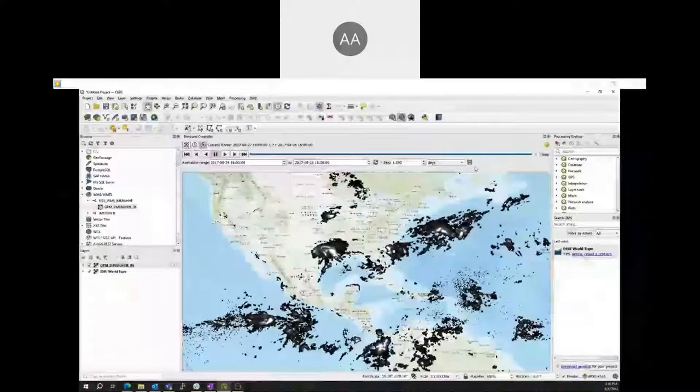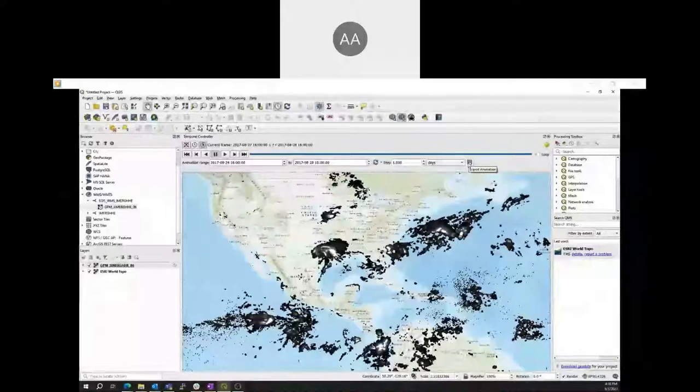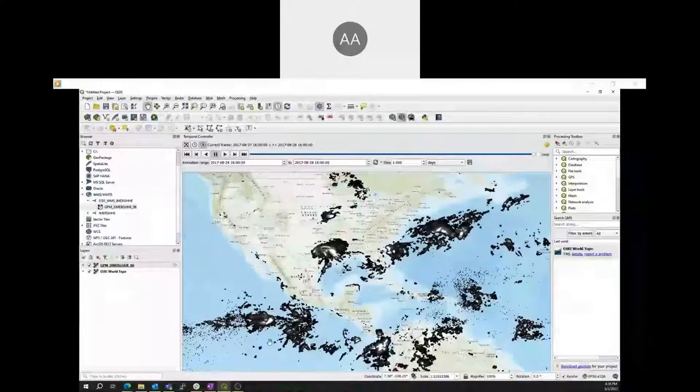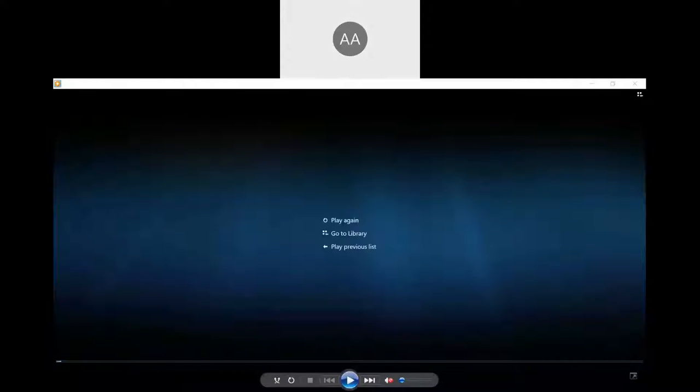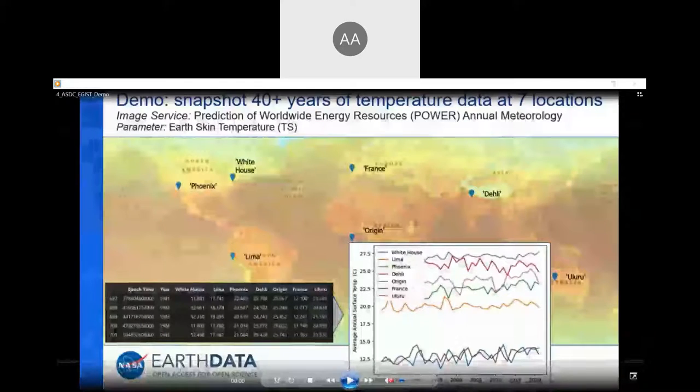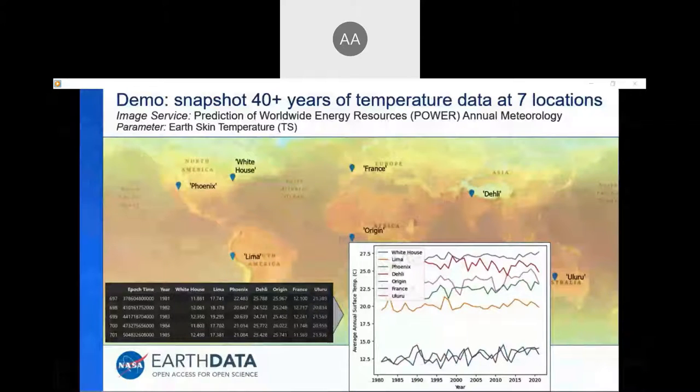This animation can also be saved using the save icon in the time settings menu. That was a brief walkthrough of using QGIS to view an OGC WMS. Now we will pass to Patrick, who will demonstrate the use of Python with GIS. Thank you for joining us.